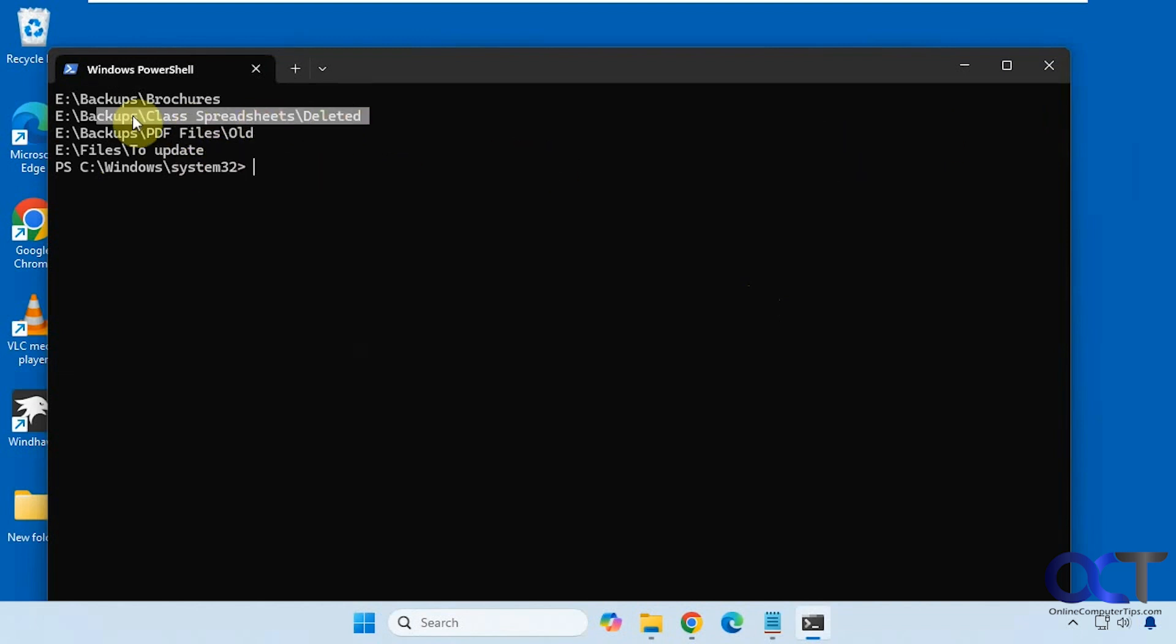And then of course you could just highlight it and copy and paste it into the address bar in File Explorer if you want to go right to that folder so you can take action on it.